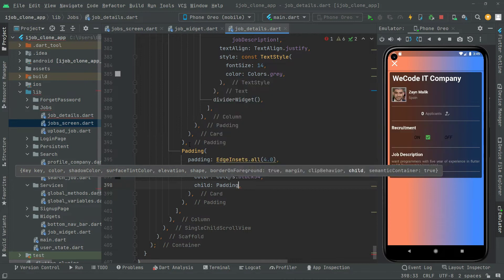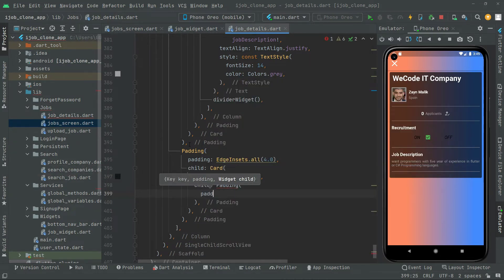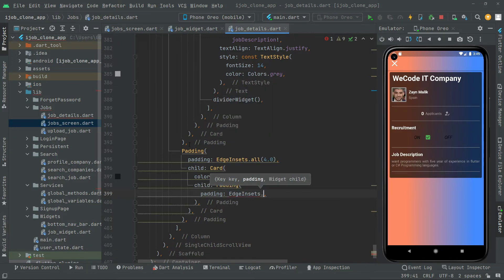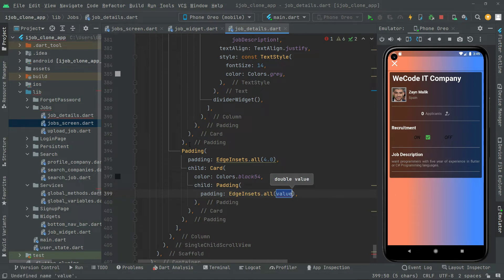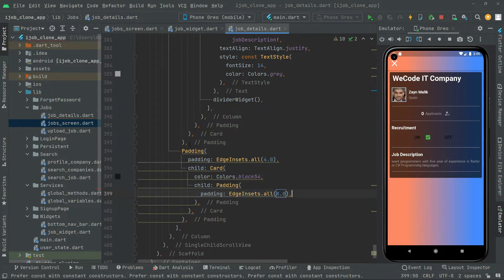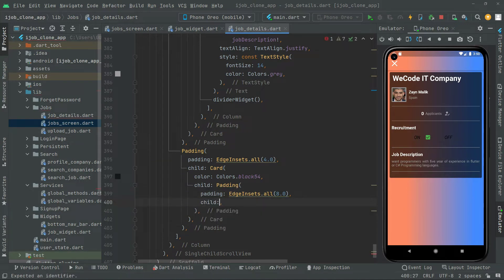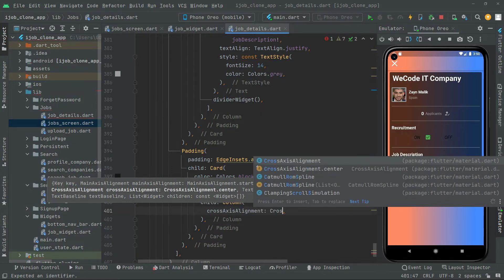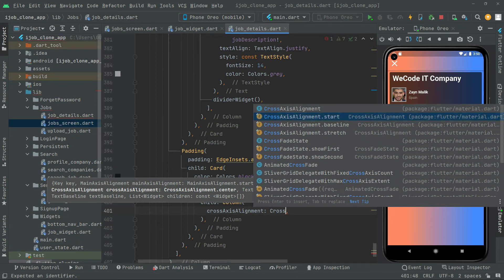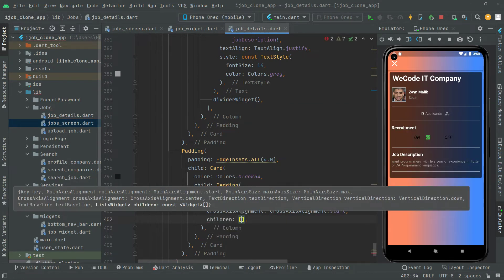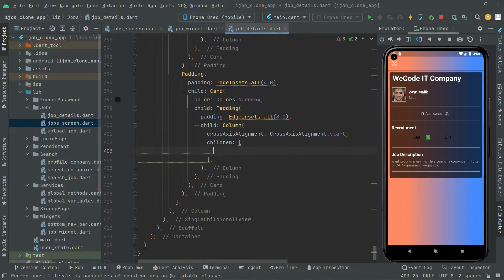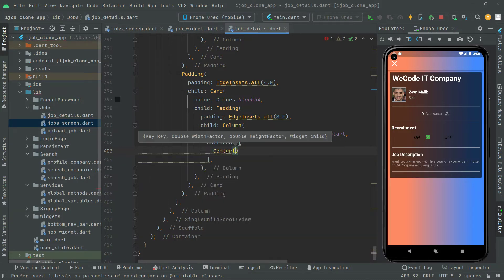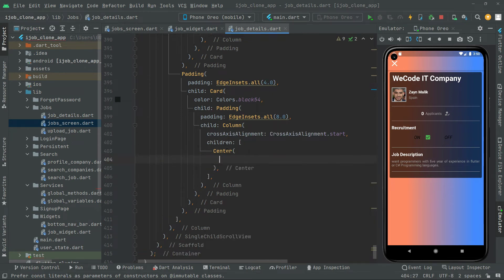Inside the card we will add some padding again — dot-all set to 8 this time. Then child will be a column widget. We'll take this down and inside it first set the crossAxisAlignment property, setting it to CrossAxisAlignment.start. Then in children, the first widget will be a center widget.